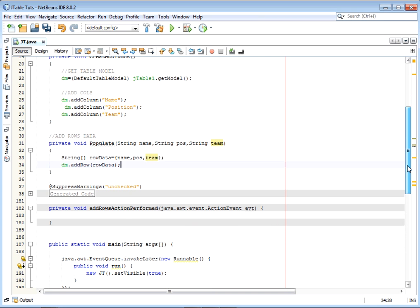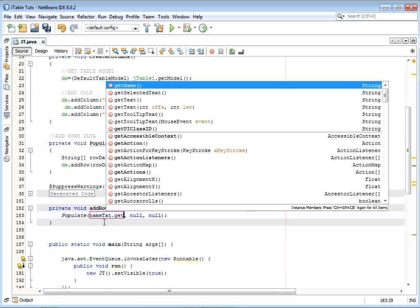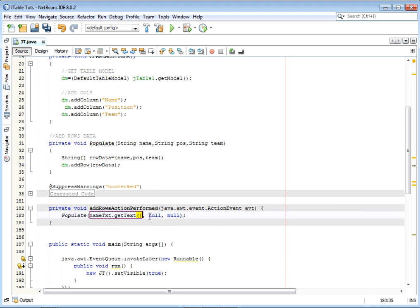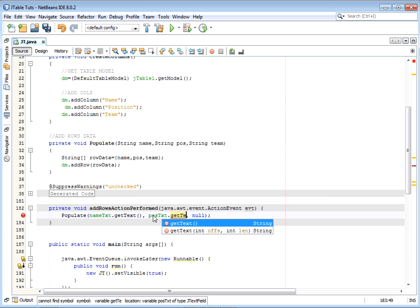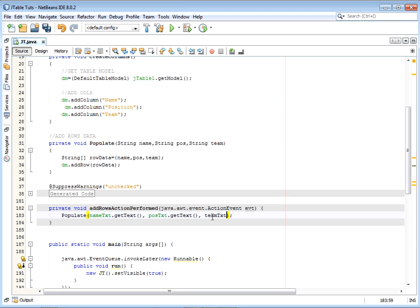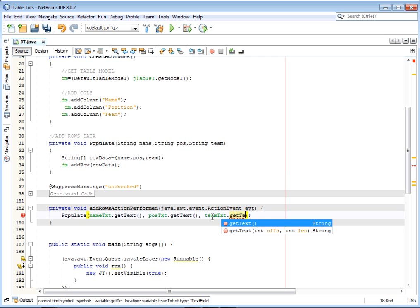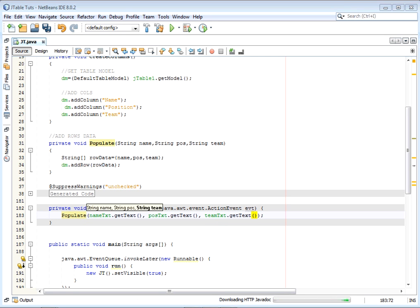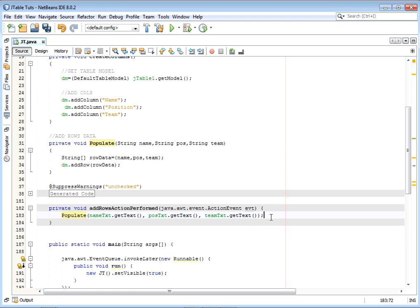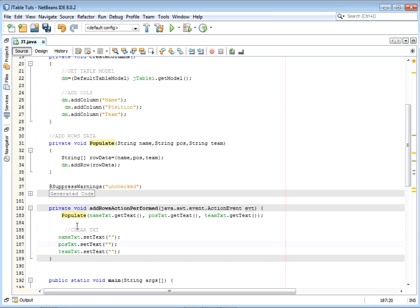Now we call the populate method when the button is clicked. We pass 'nameTxt.getText()', 'posTxt.getText()', and 'teamTxt.getText()' as arguments. After adding the data, we clear all the text boxes to give the user better feedback so they know the data has been added. That's us through with adding data.